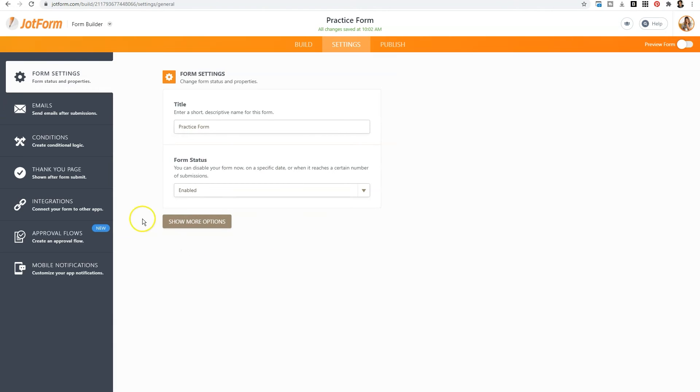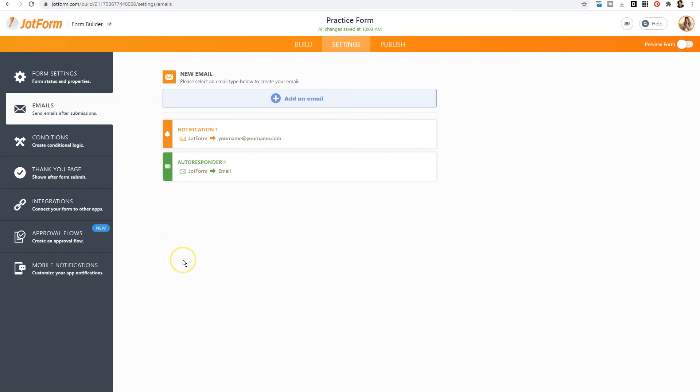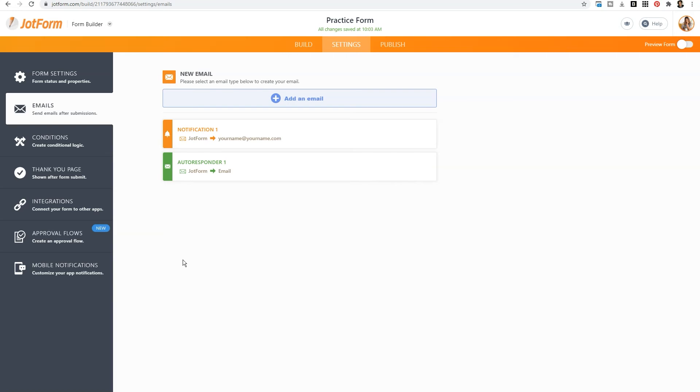Now we'll click on emails. This will allow you to customize the process of emails that will come after the person hits submit. So we have the notification and we have the auto responder. The notification is who will receive an email when a person submits the form. So if you don't want to be notified when the form is submitted, but you prefer for an assistant or a co-worker to be notified, you can customize that notification.